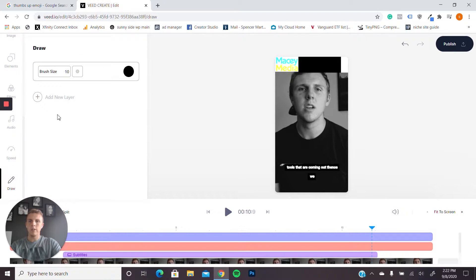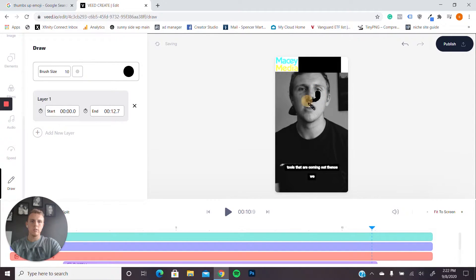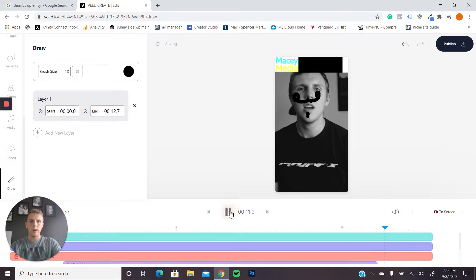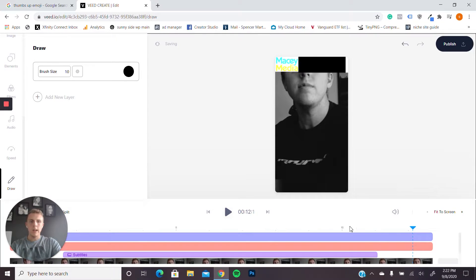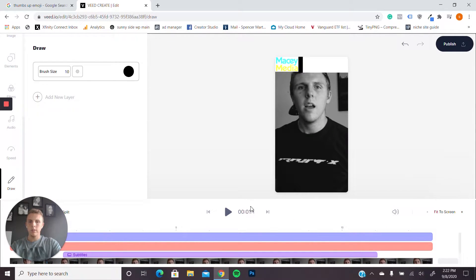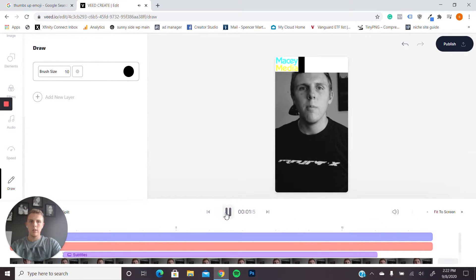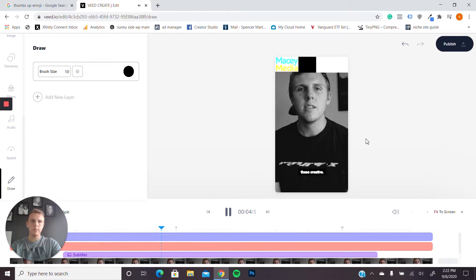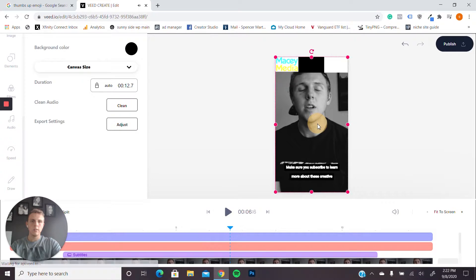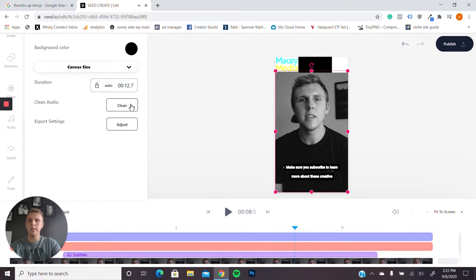And then if I wanted to, I could draw like a mustache. That's a terrible mustache. And I could just have that on my video. I don't really want that. So that is just like a quick overview of how to make a video. It's kind of what it would look like. My video is not exactly perfect, but it works for this.